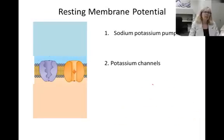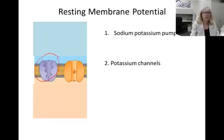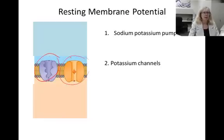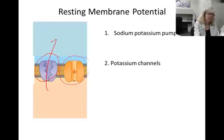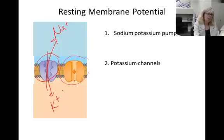Now let's take a close-up look at the membrane of a neuron. On the left is a sodium-potassium pump and on the right is an open potassium channel. The sodium-potassium pump uses energy to pump sodium out and potassium in. The potassium channels open due to diffusion and let potassium back out again.